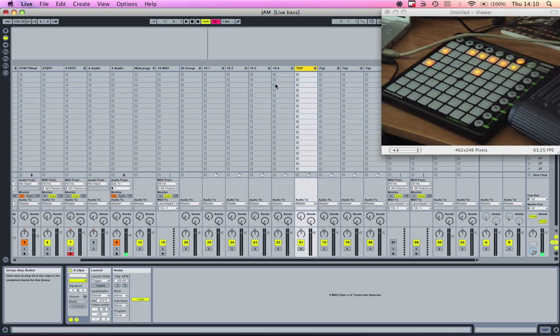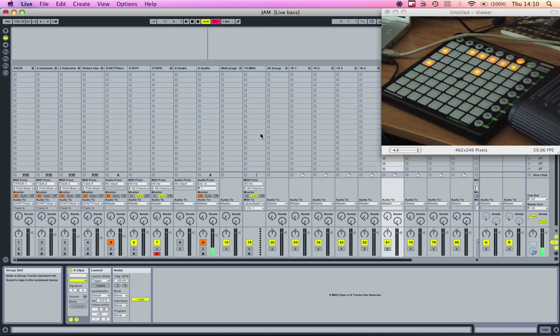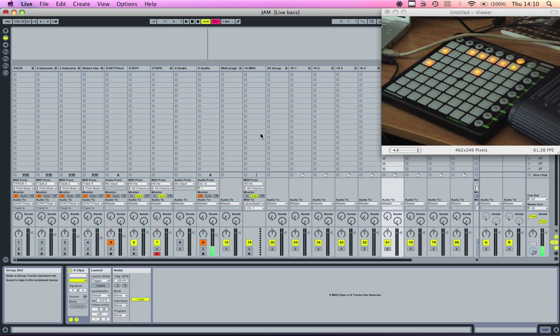And that is how you make a step sequencer in Ableton Live with nothing but some creative MIDI routing and a launch pad.